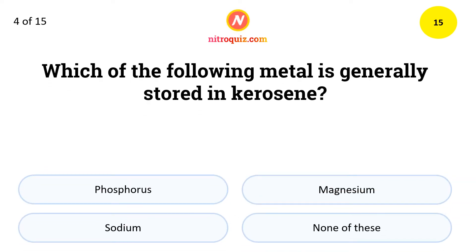Which of the following metals is generally stored in Kerosene? The answer is Sodium.